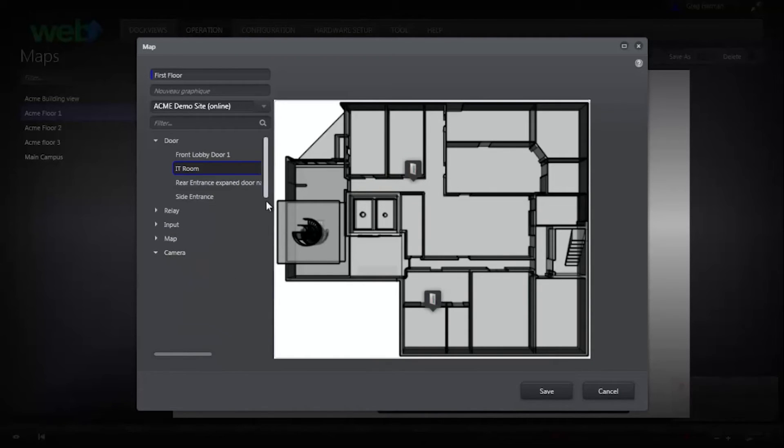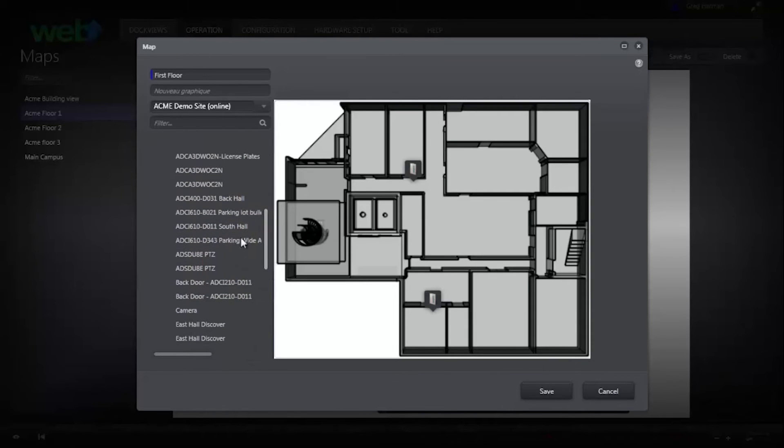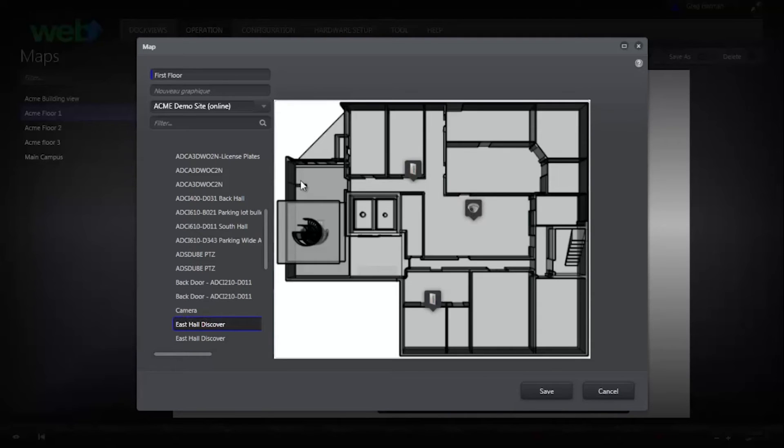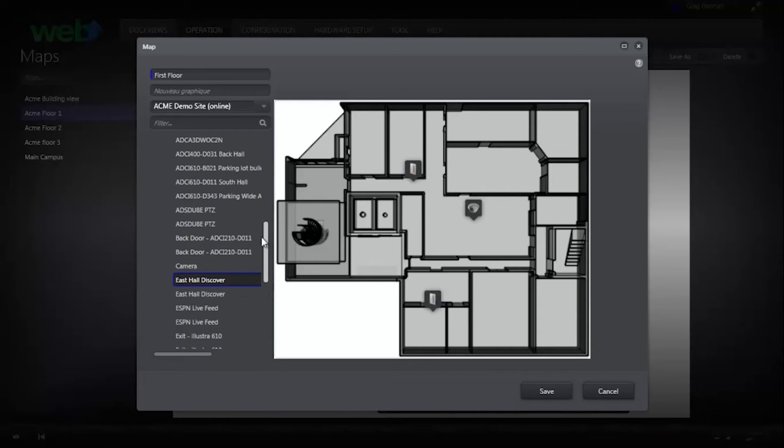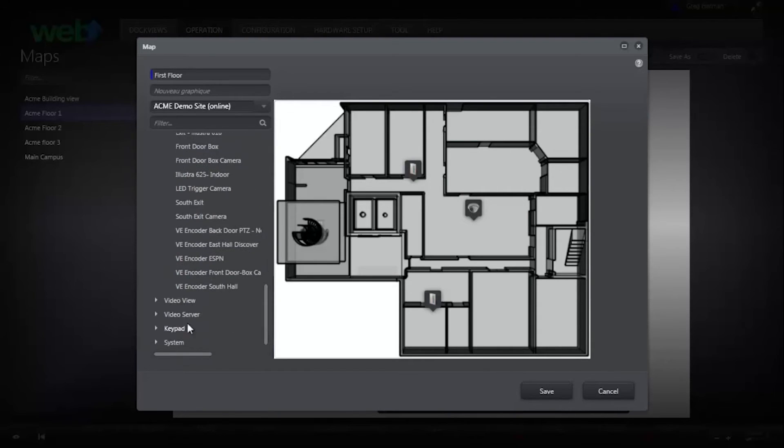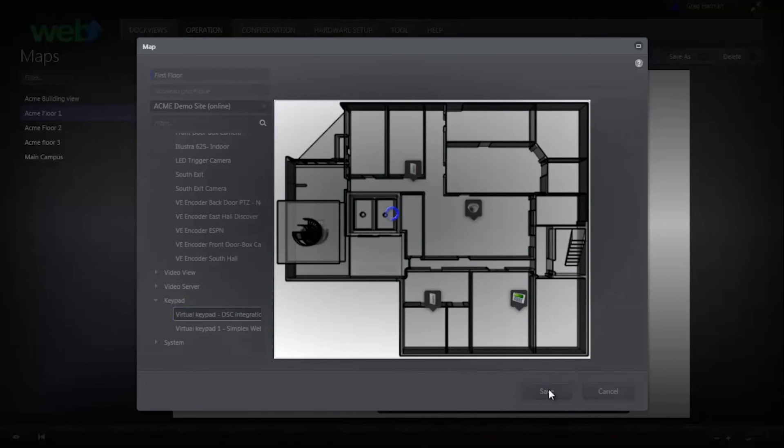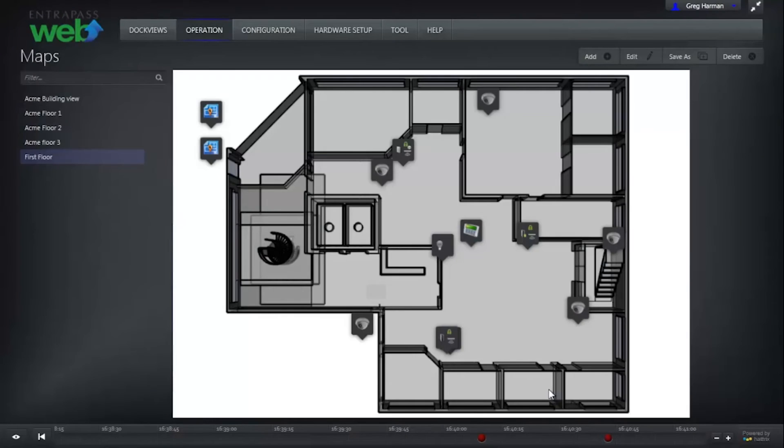We are able to add elements of our access control, intrusion and video solutions to the map. Click Save when you are happy with how your map looks.